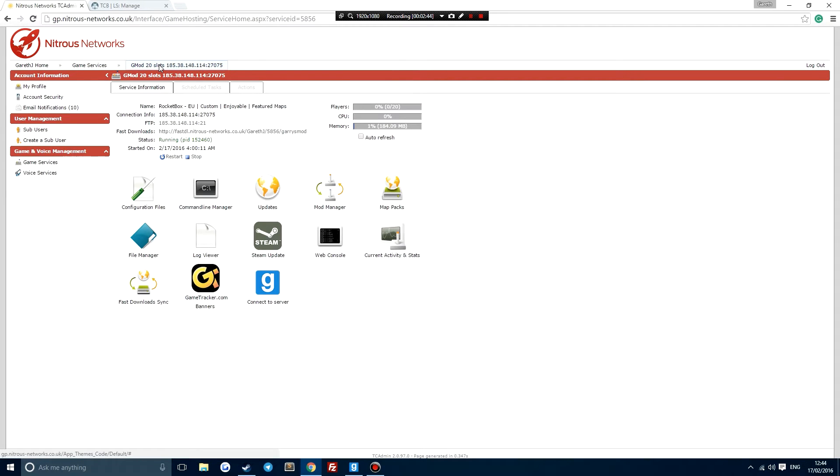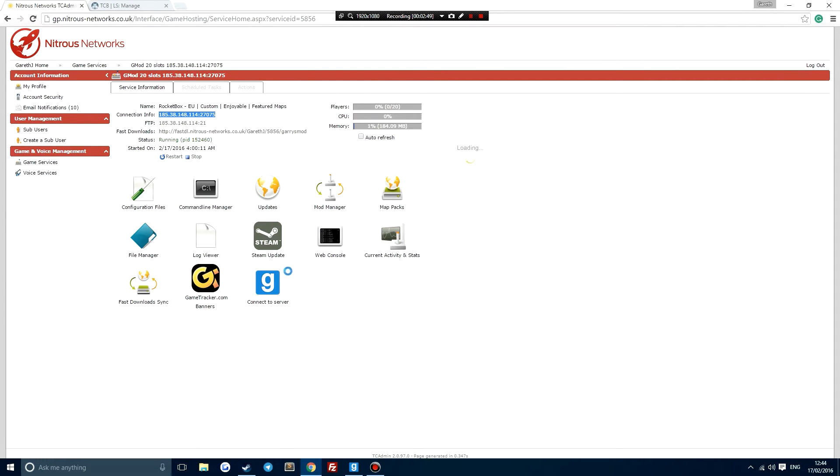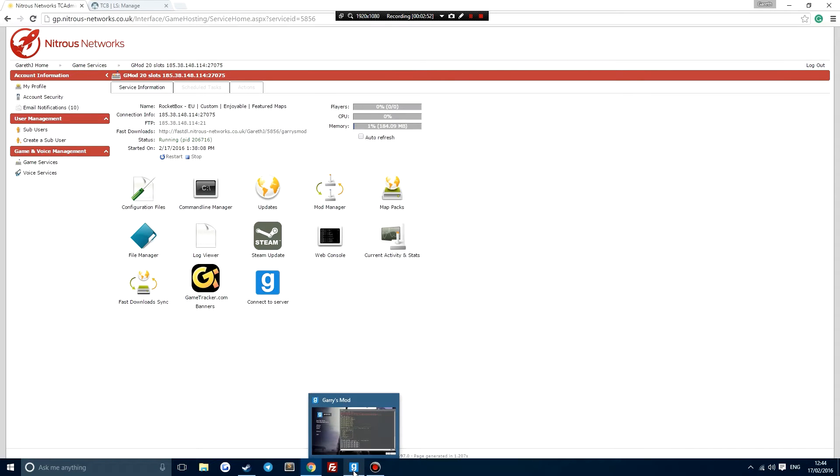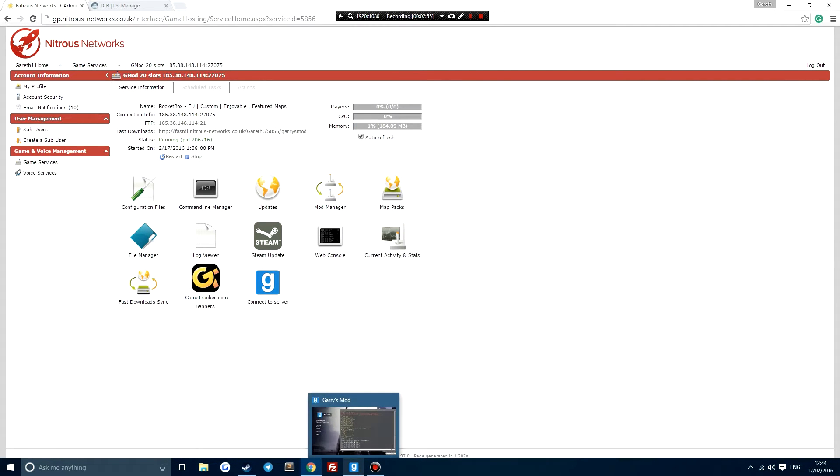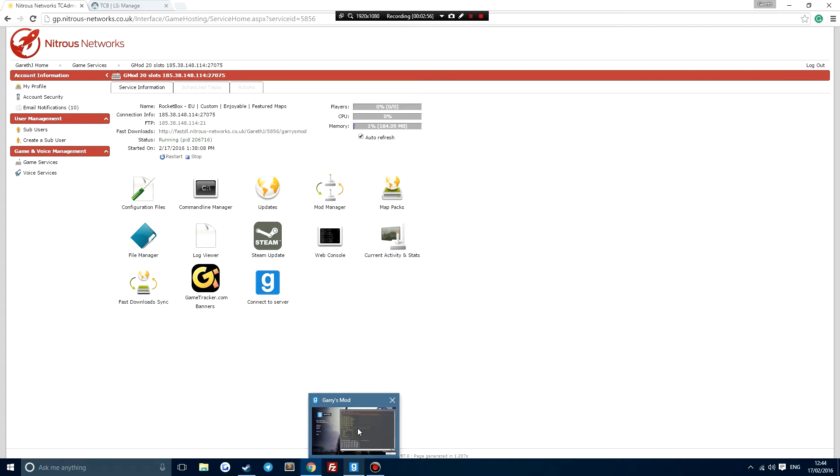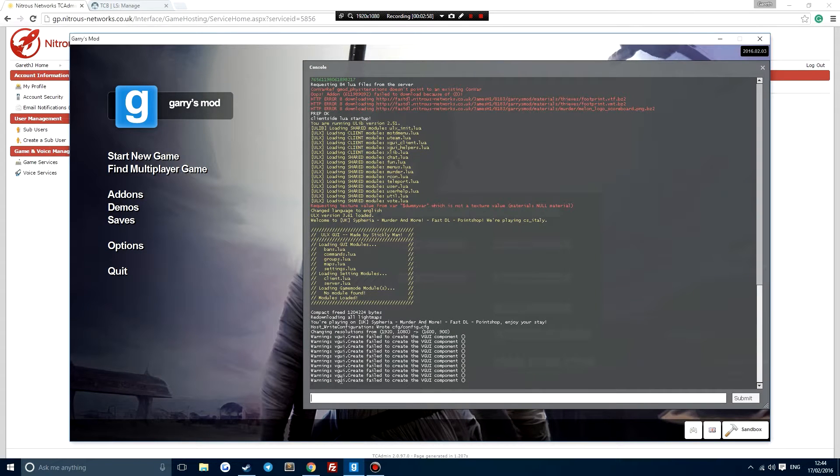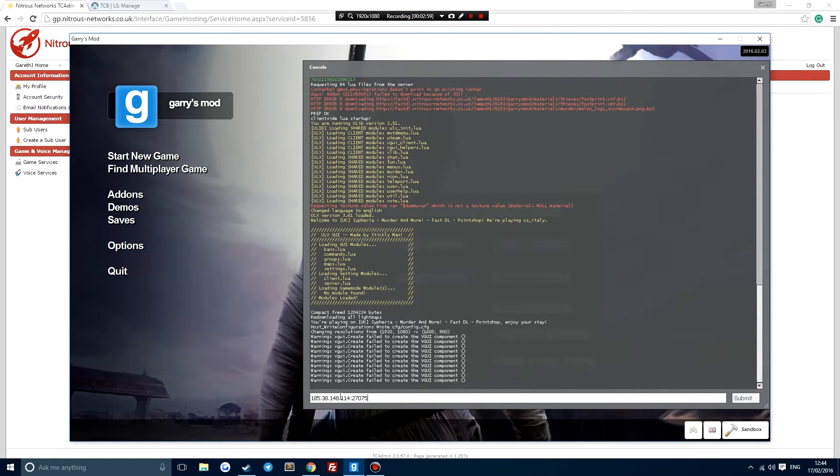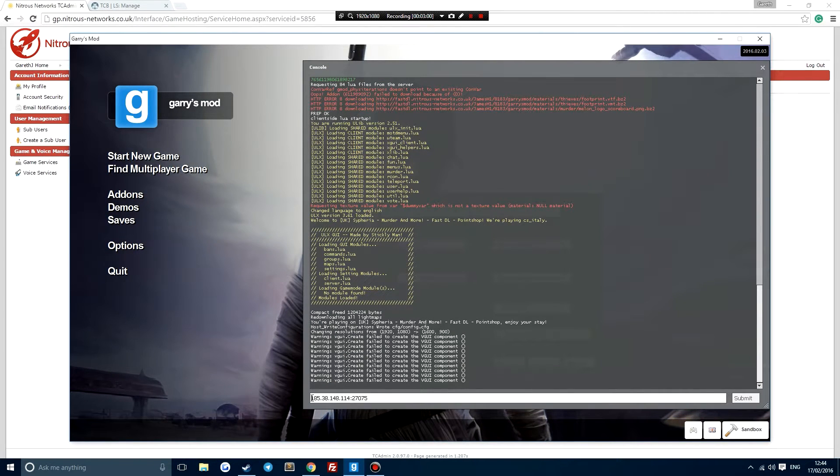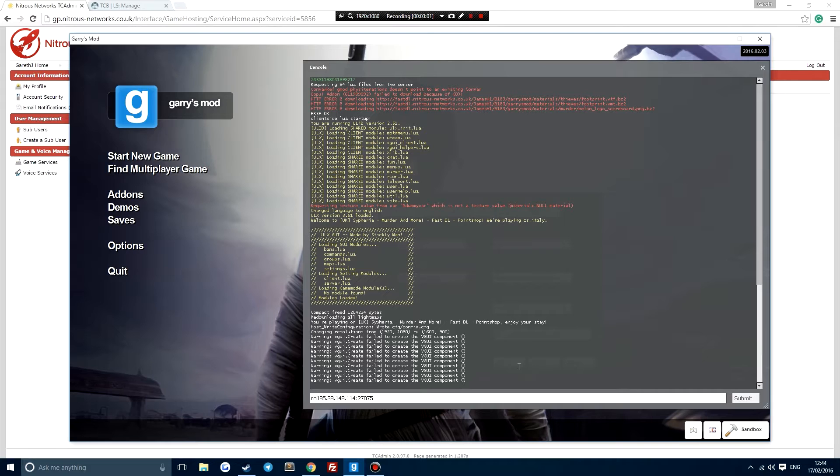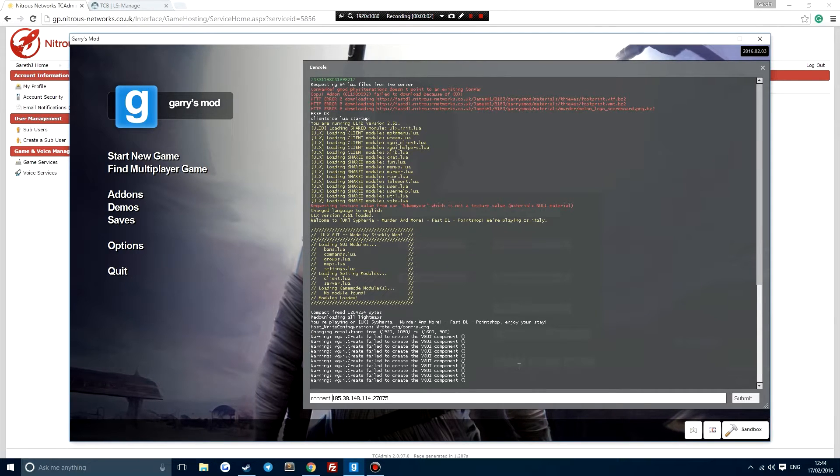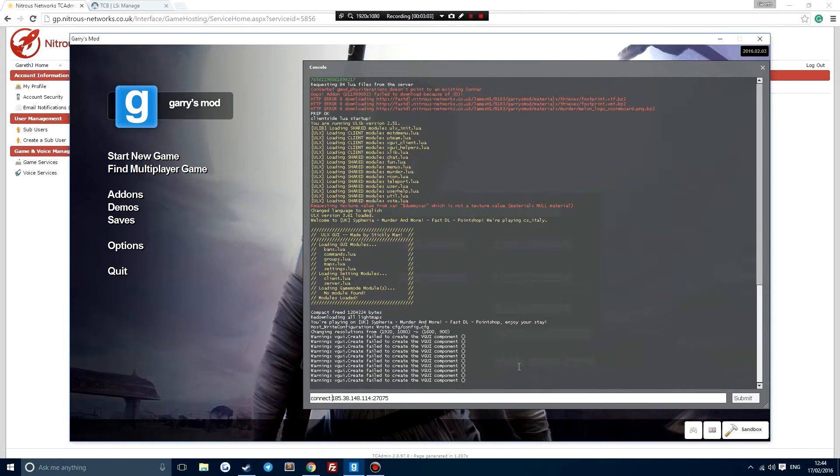Next, what you want to do is just copy the link and restart the server. Give it a couple of minutes to restart because obviously it takes a while for the server to reload everything, and I'm just going to connect. Simple as that, really really easy tutorial today guys.